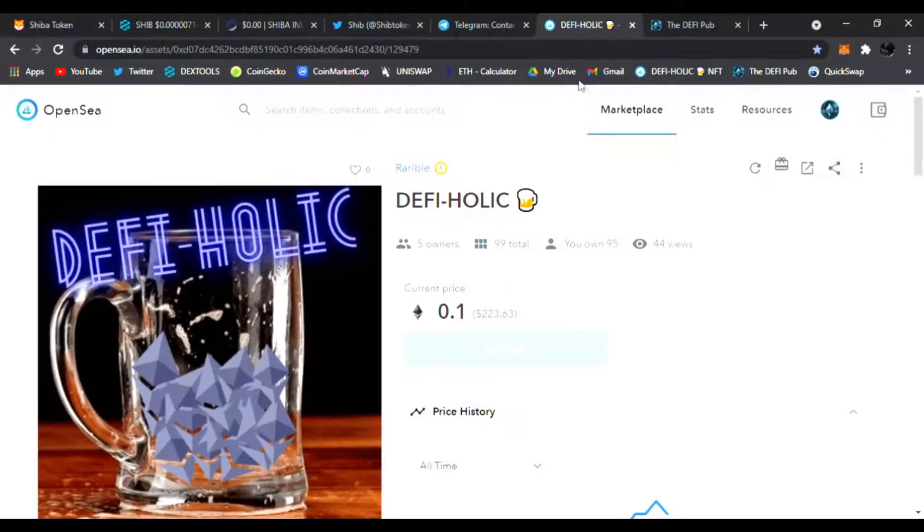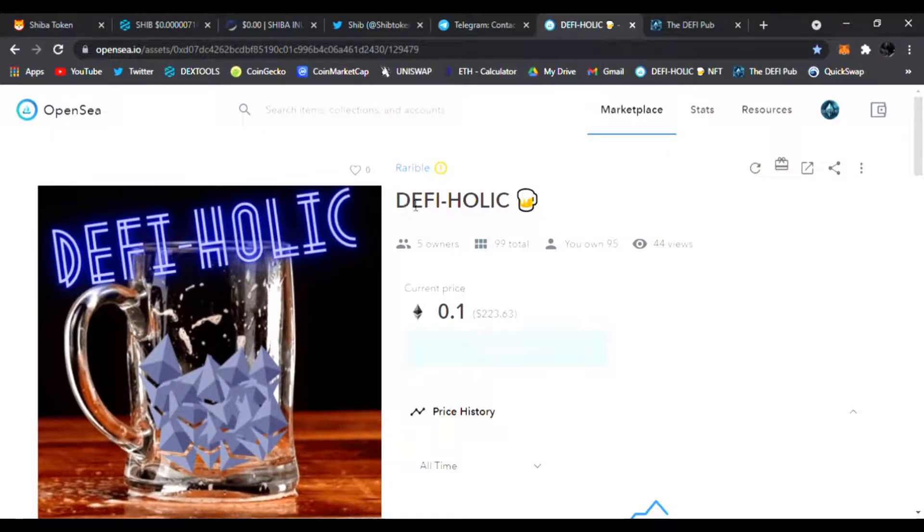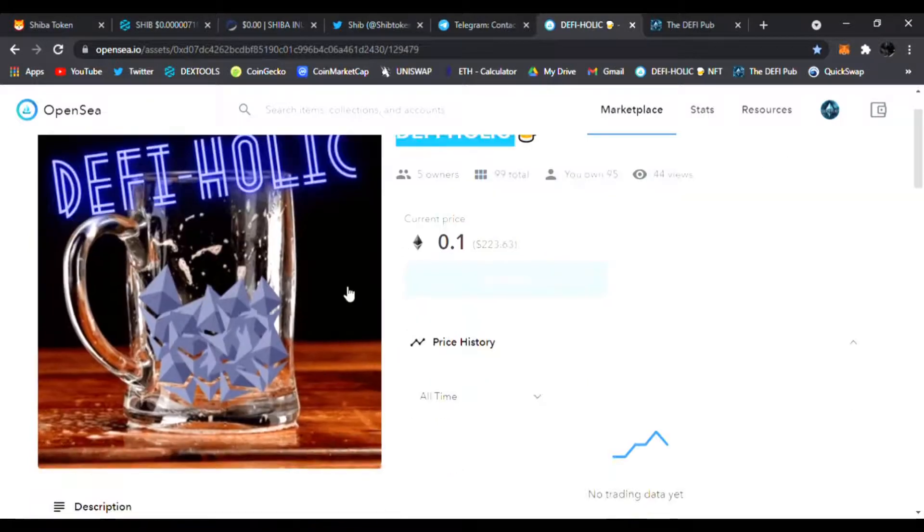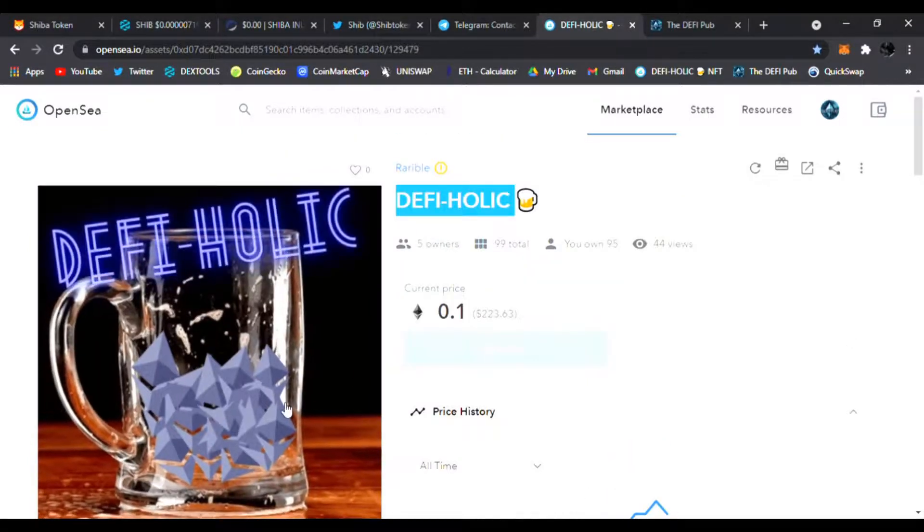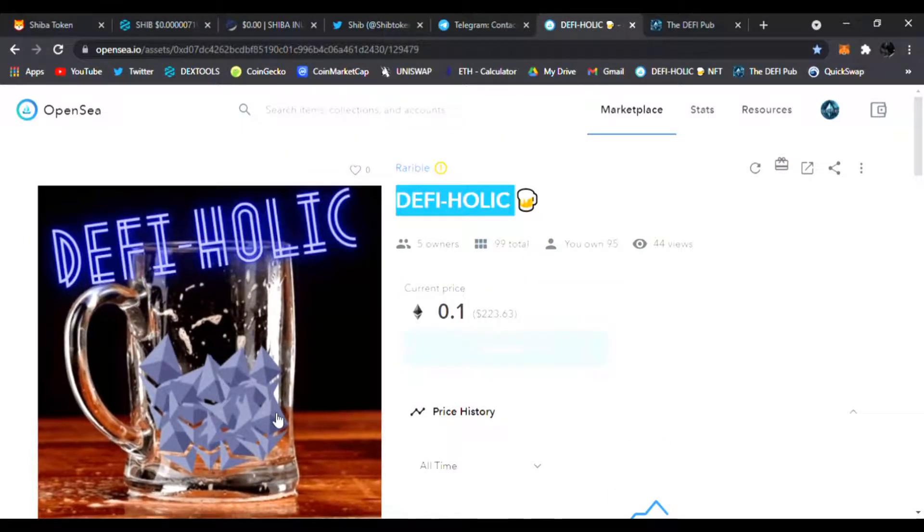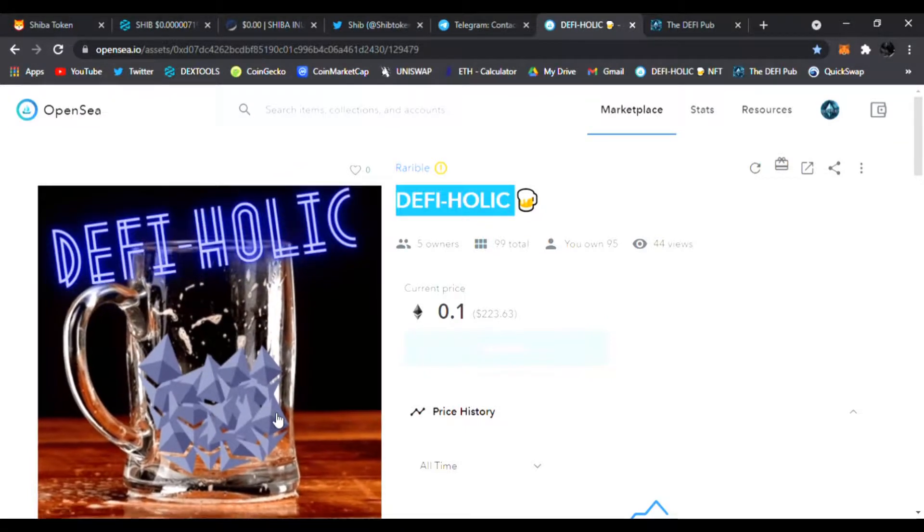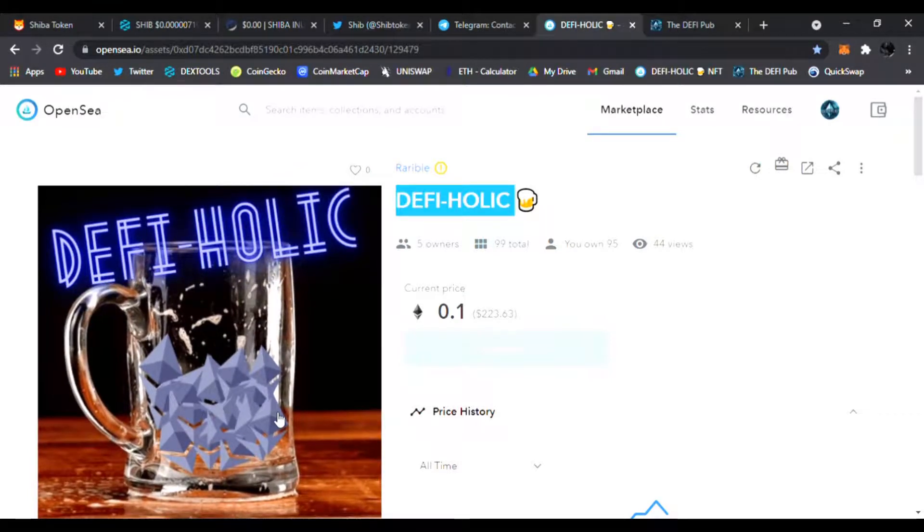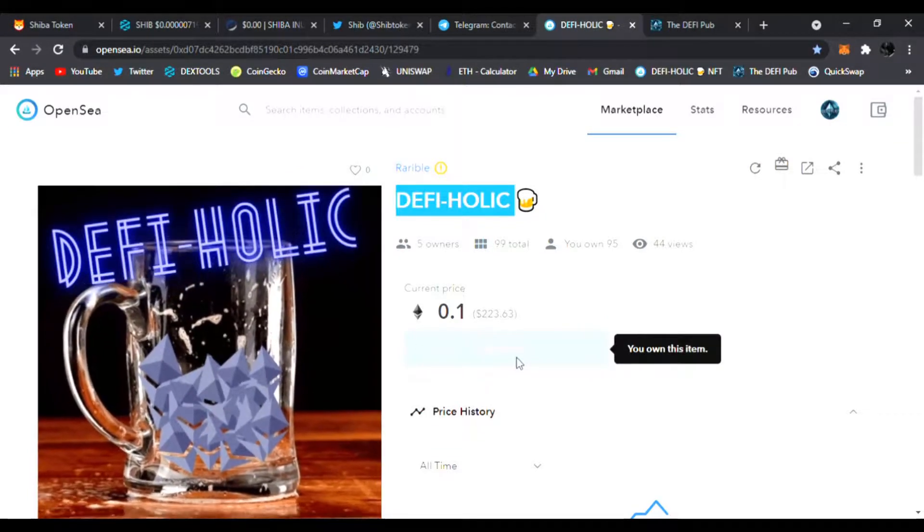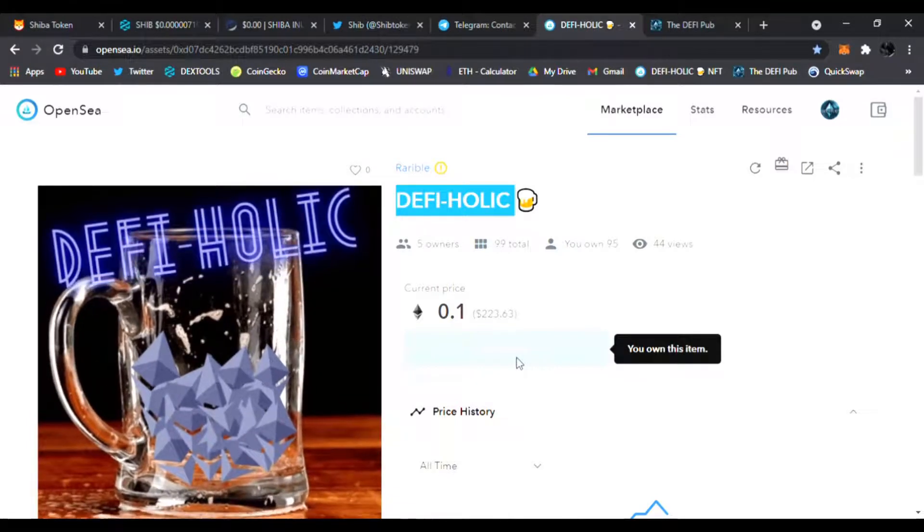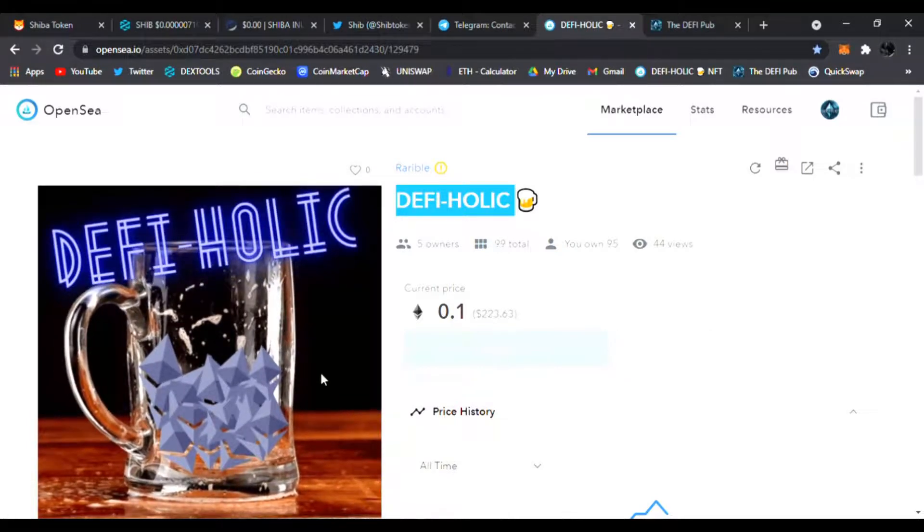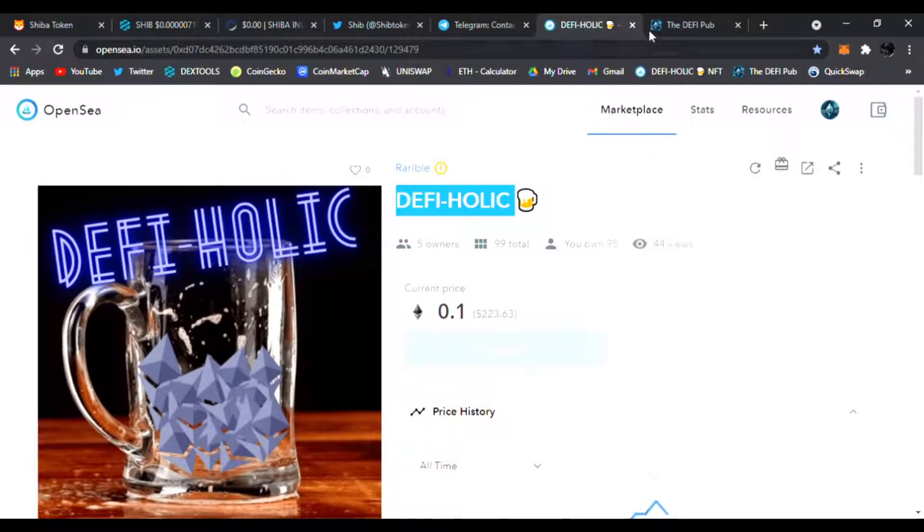Be sure to throw a like, subscribe to the channel, and comment DeFi-holic in the comment section guys. You'll be entered to win this free DeFi-holic NFT I give away to one lucky winner every Saturday on my channel. Also you can buy it now if you are lucky because I only have one for sale.